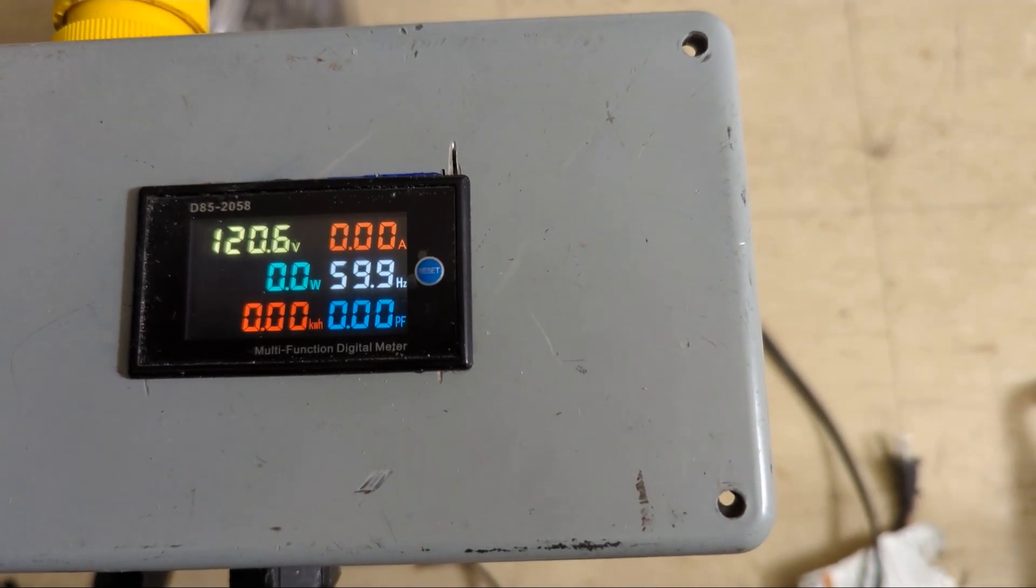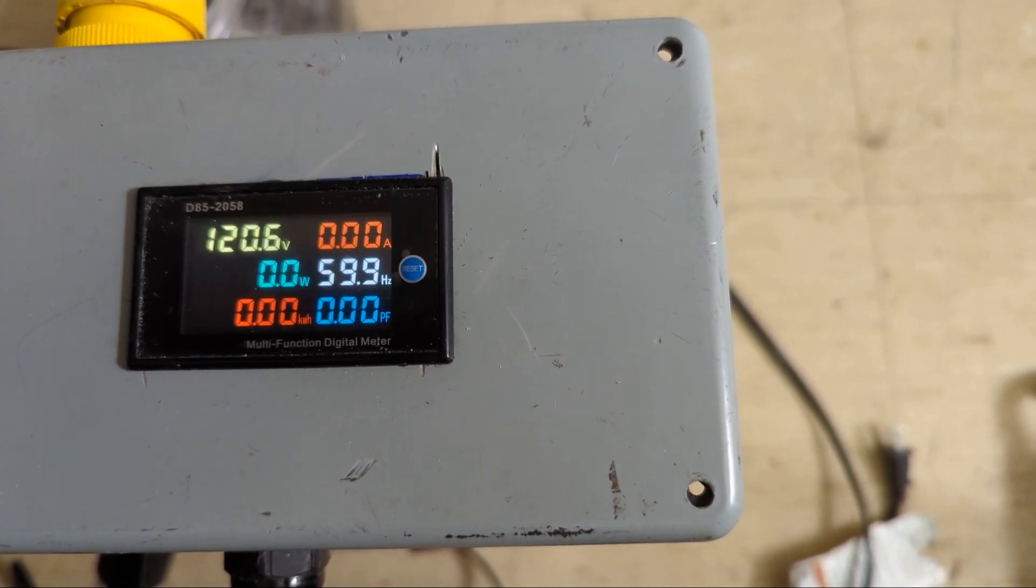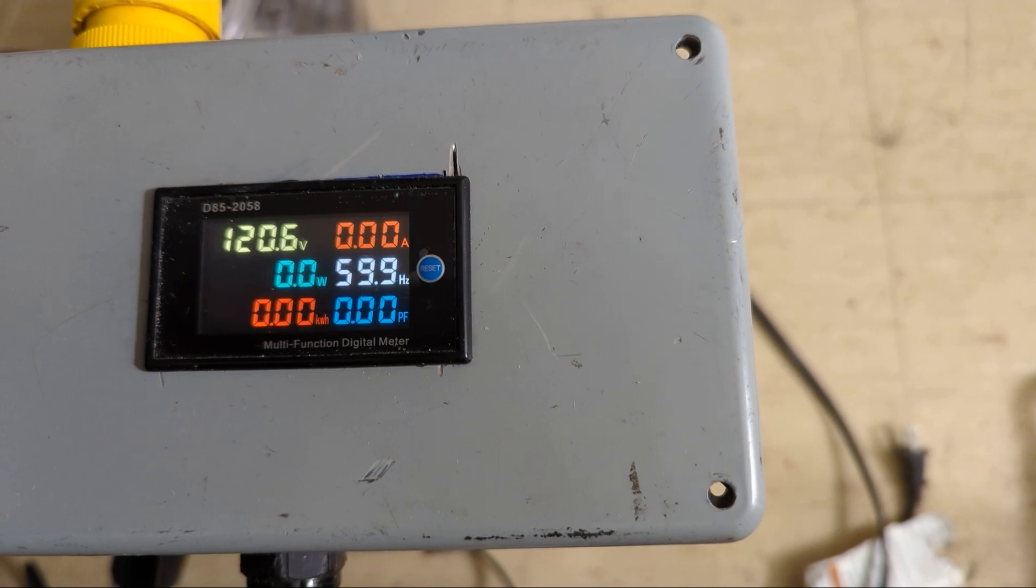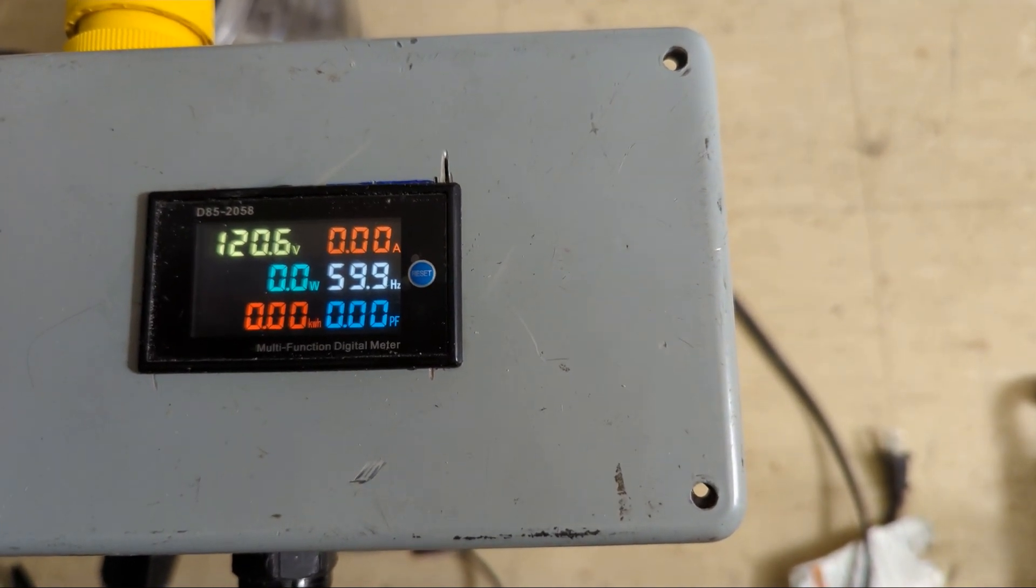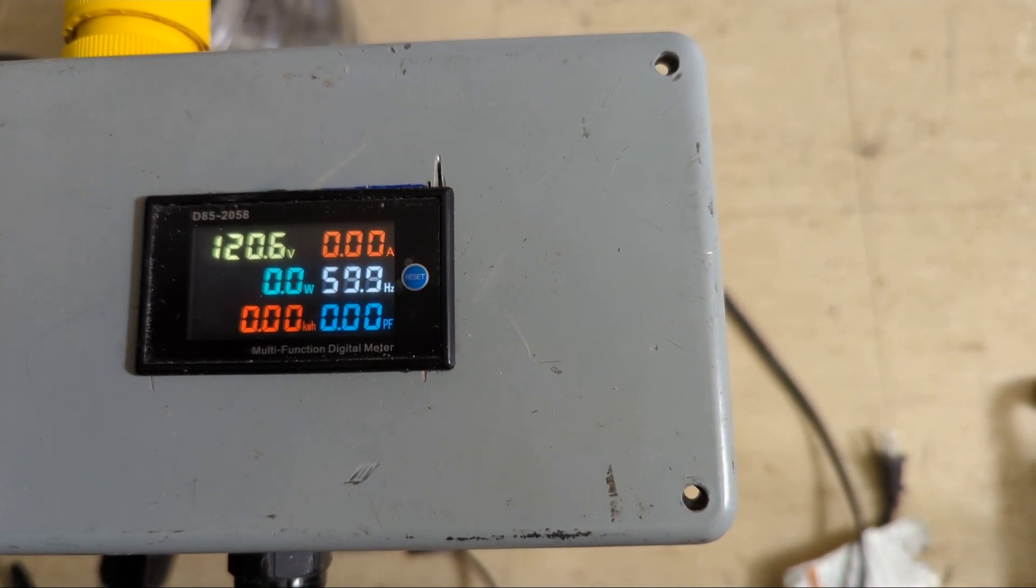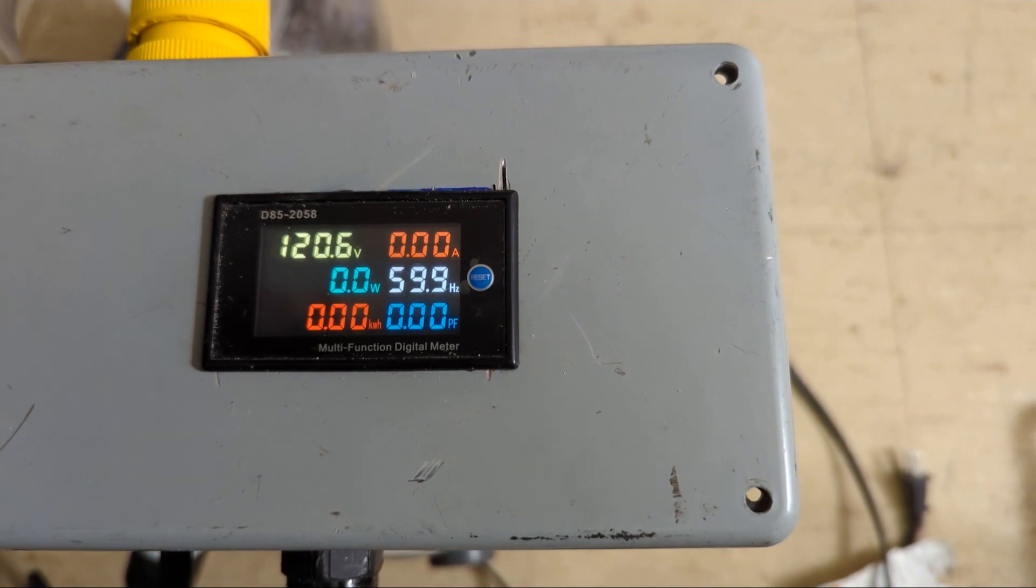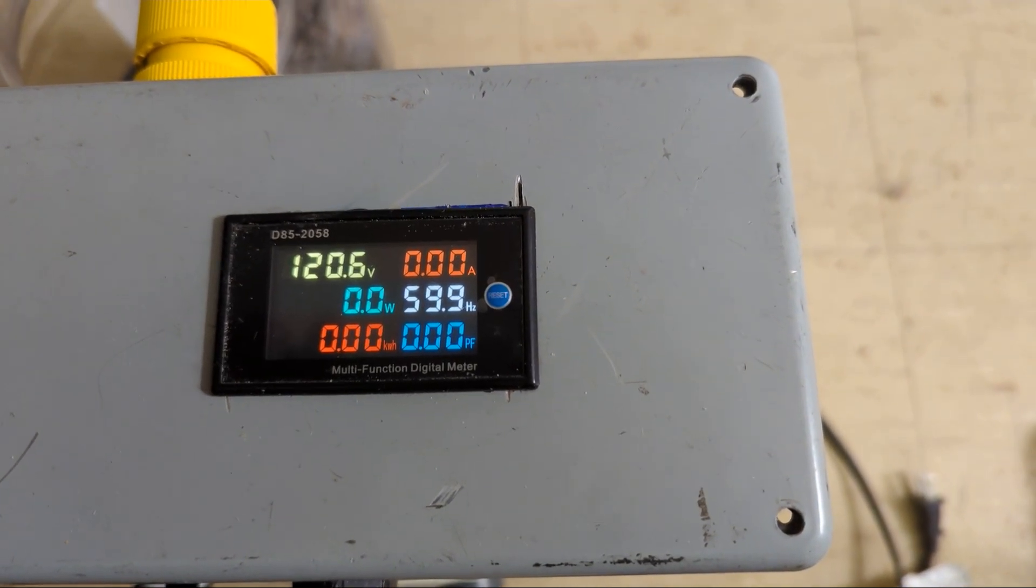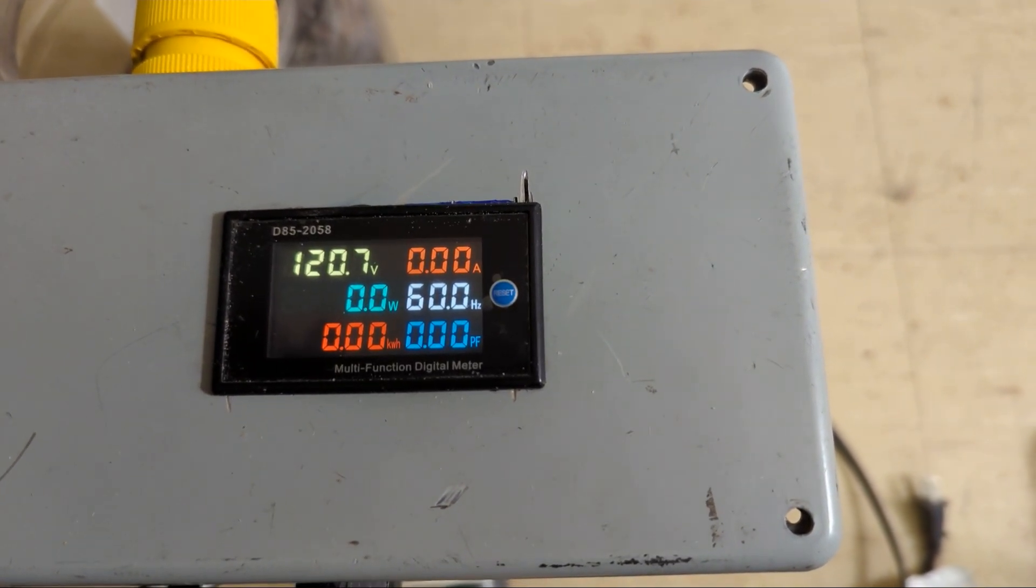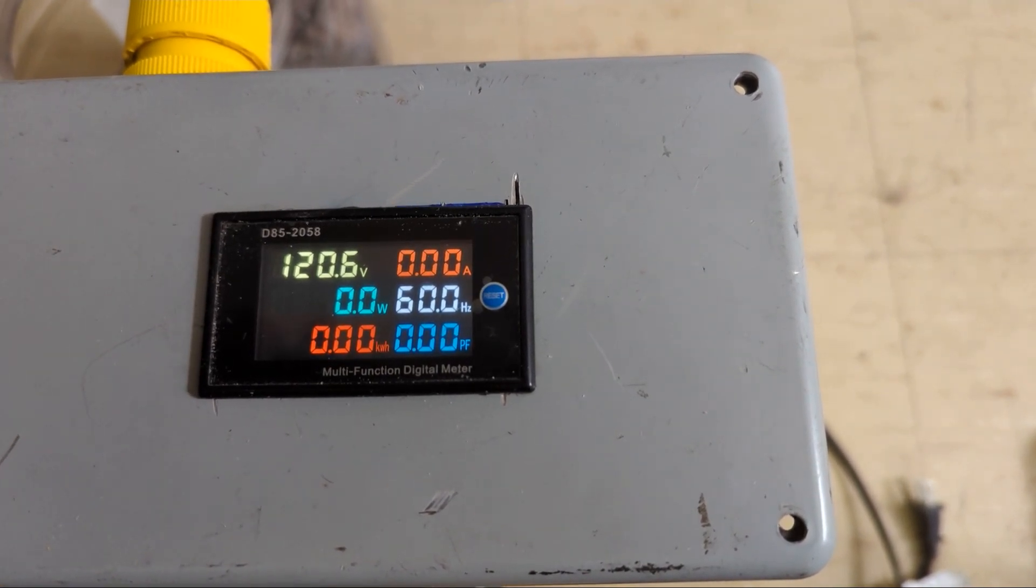I'm not sure how accurate the Hertz is because I'm assuming normal utility power should be exactly 60 Hertz. But the voltage is good. 120.6, 7.